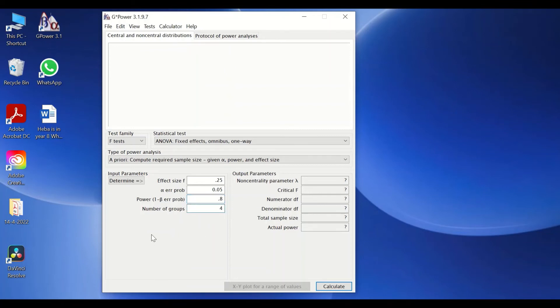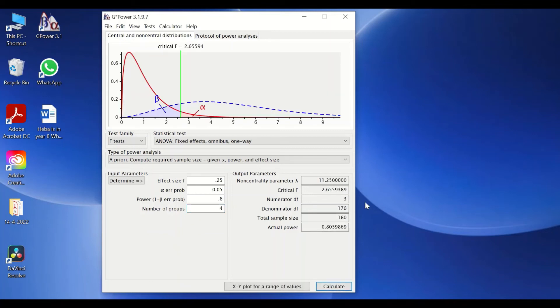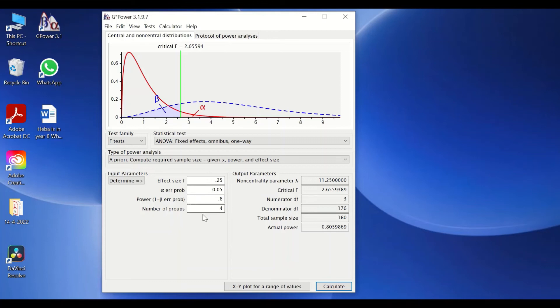And for the number of groups, we're going to use four because we have four groups. If we click on calculate, the software will calculate the total sample size required for these four groups using one-way ANOVA to get all these parameters here: 45 participants per group.